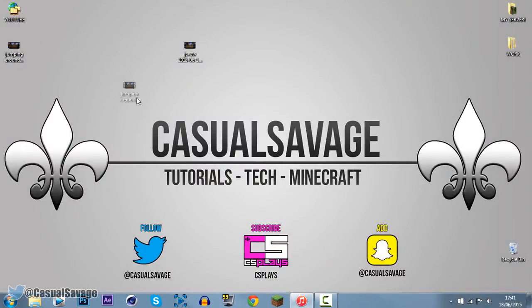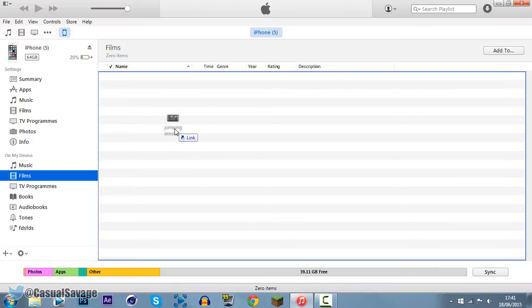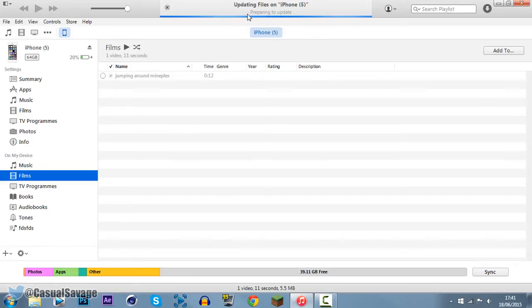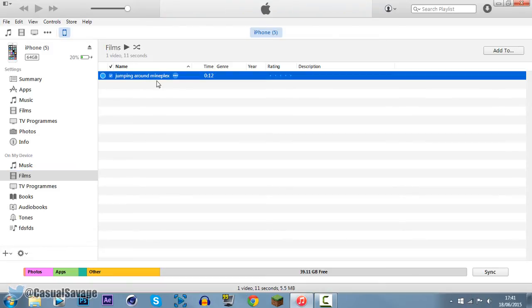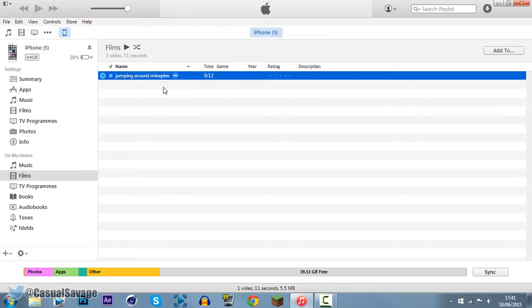So if we go ahead and drag this back onto iTunes, onto our device, and you can see it is now updating and going onto our iPhone, well, my iPhone. And it's now on my iPhone, very simple to do, and hopefully this video has helped you, and hopefully it has worked for you.